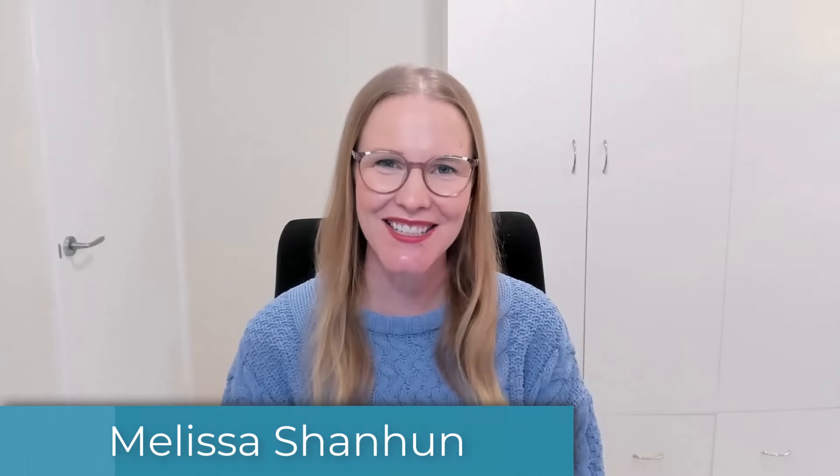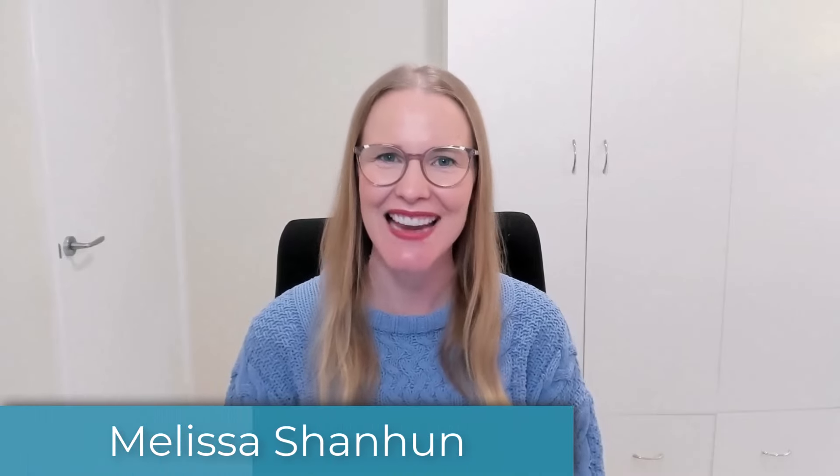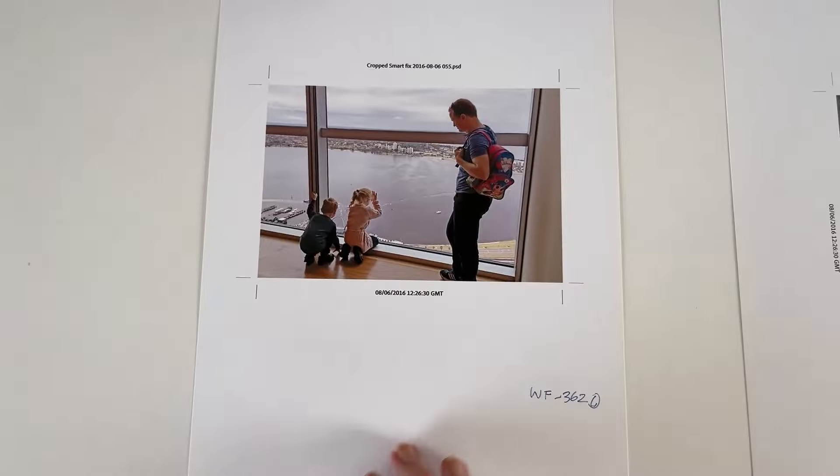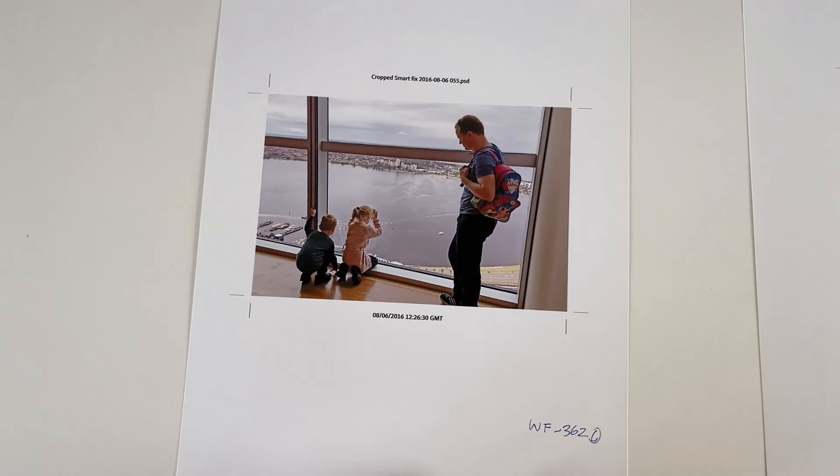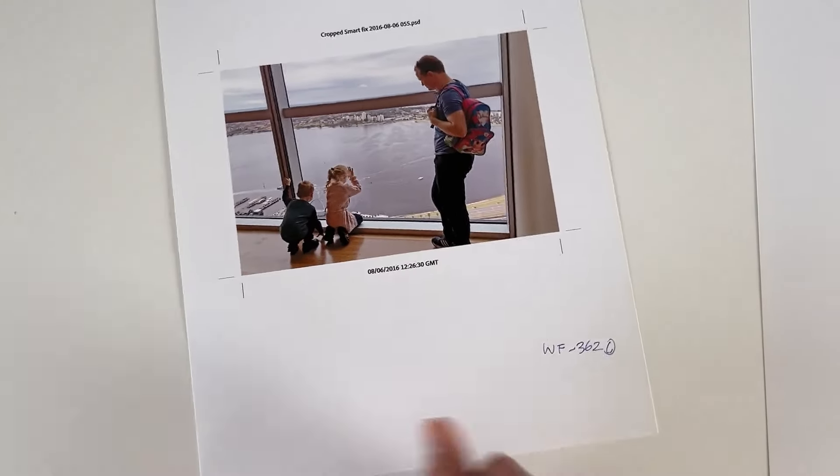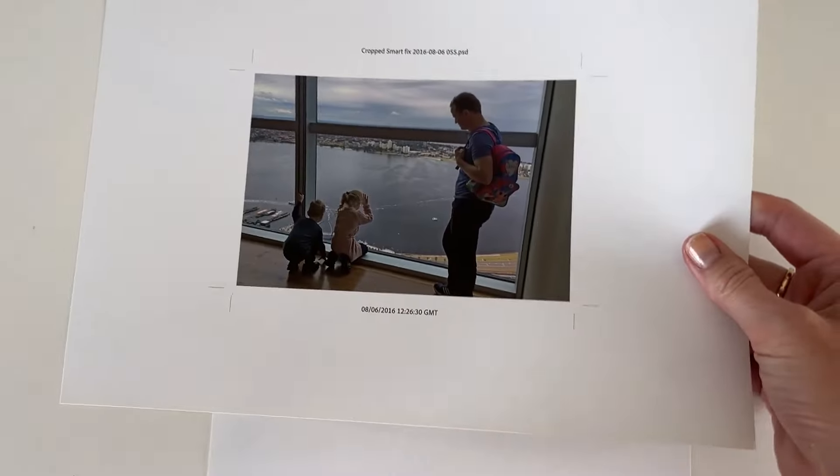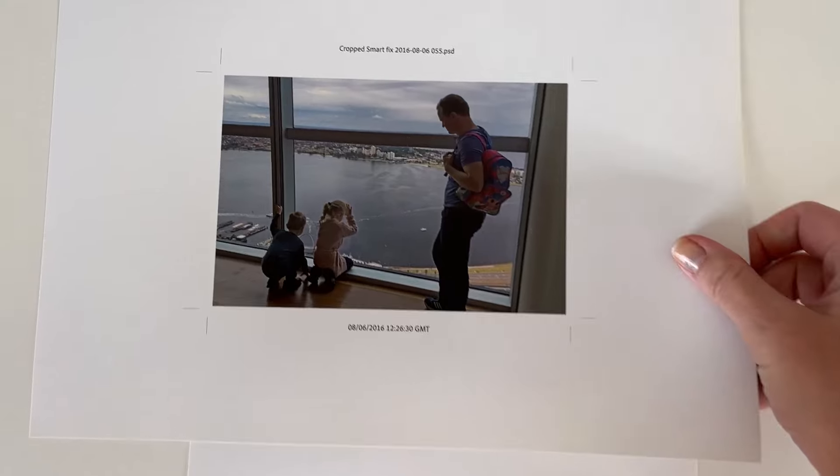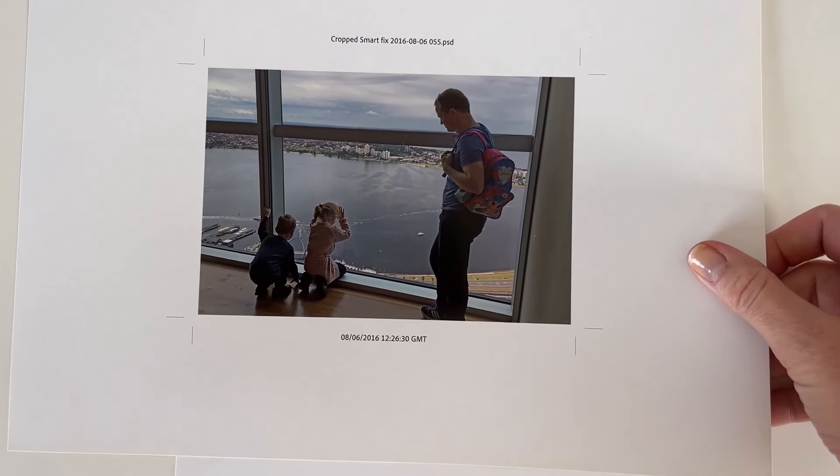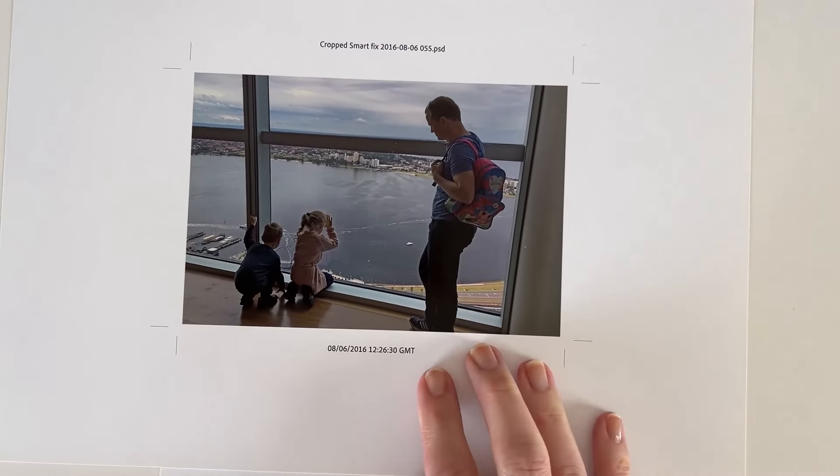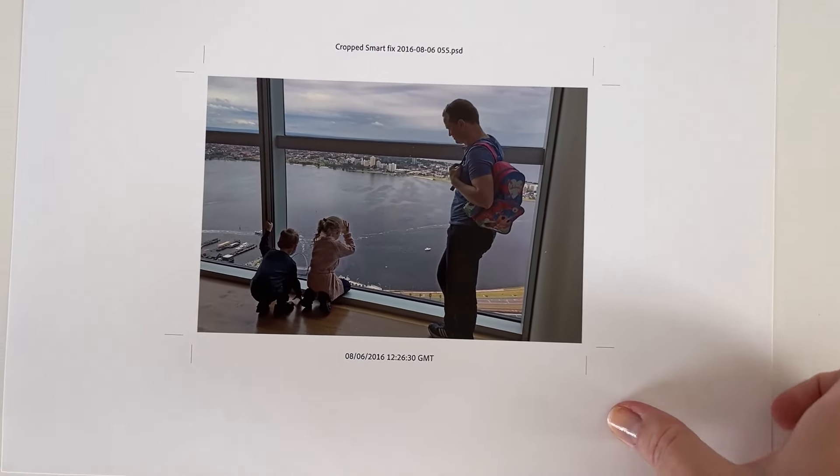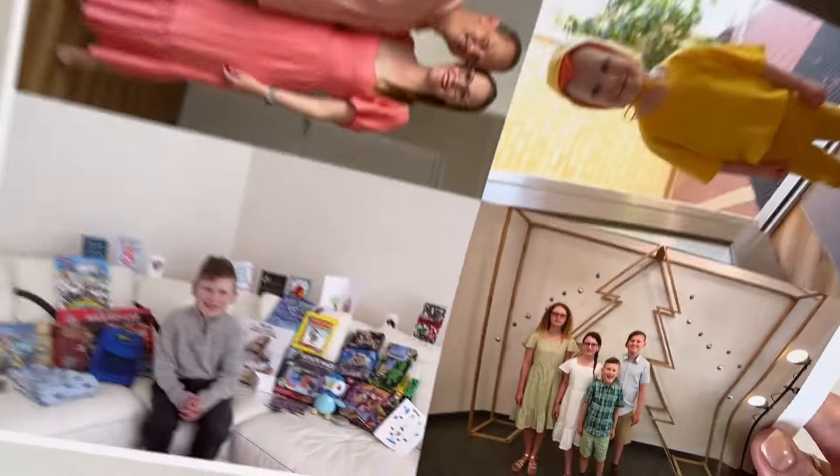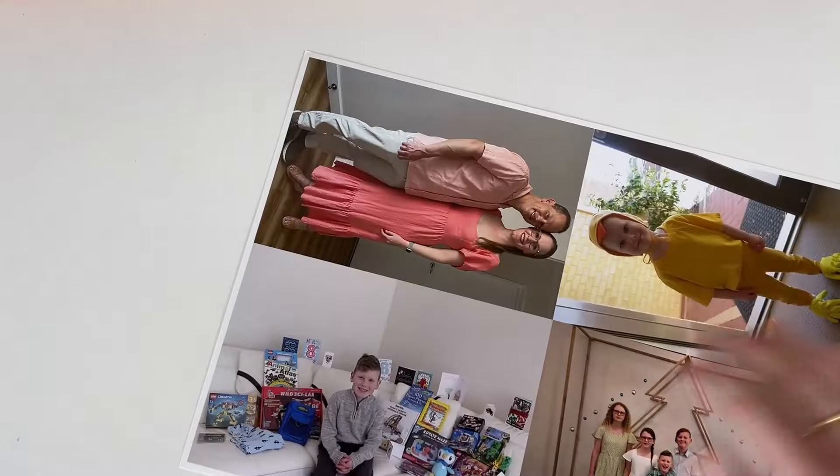G'day, I'm Melissa Shannon, founder of Digital Scrapbooking HQ.com. Have you ever wanted to print your photos at home but you've been frustrated because it seems to waste so much paper? Well, I'm here to help. In today's video, I'll show you how to print multiple photos on one piece of A4 photo paper.